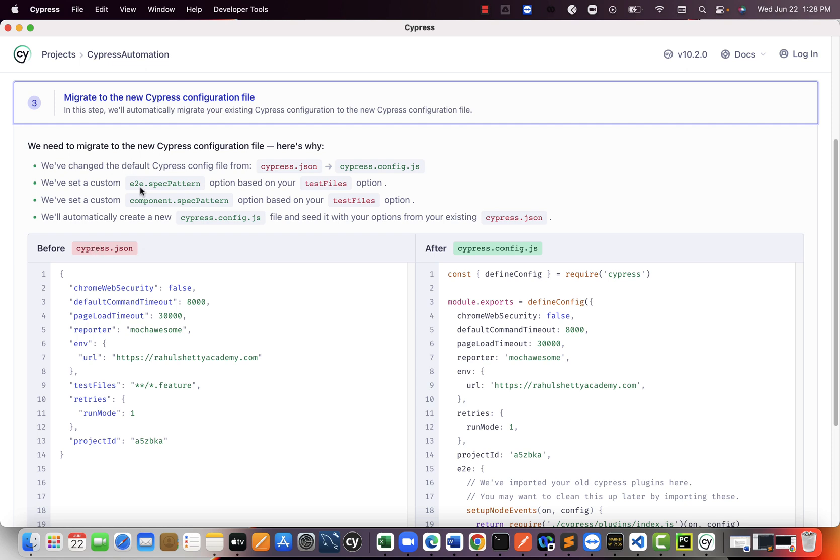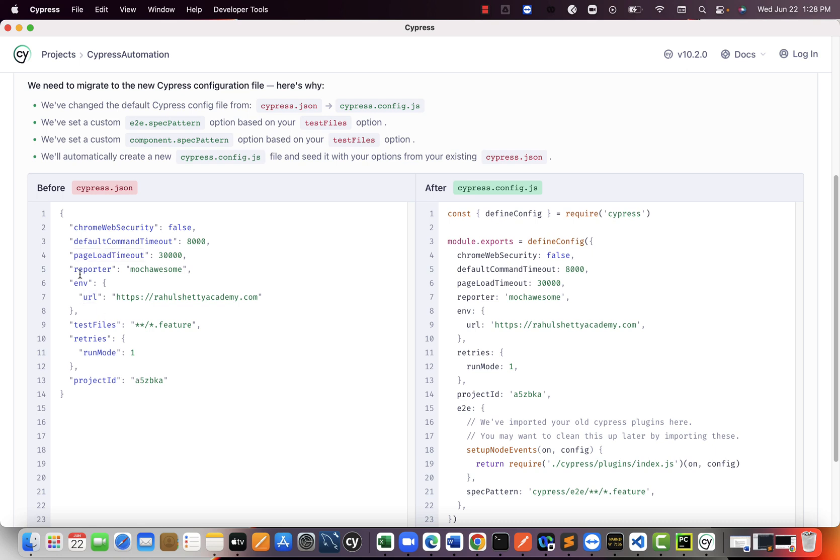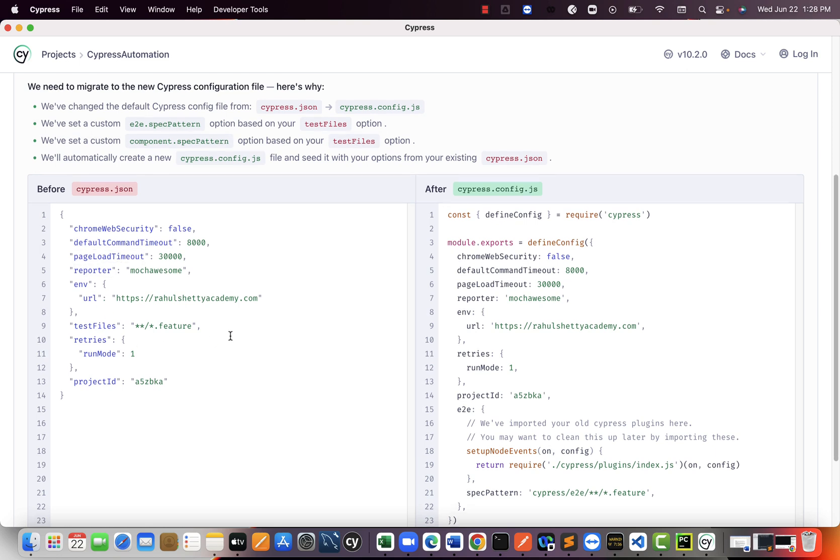But here the third change is Cypress.json. Previously we used to have a JSON file like this, which is a global configuration file, where you can set your environment variables, page load, timeout. This is applicable to entire project level. Every test case follows the global level configurations what you set.